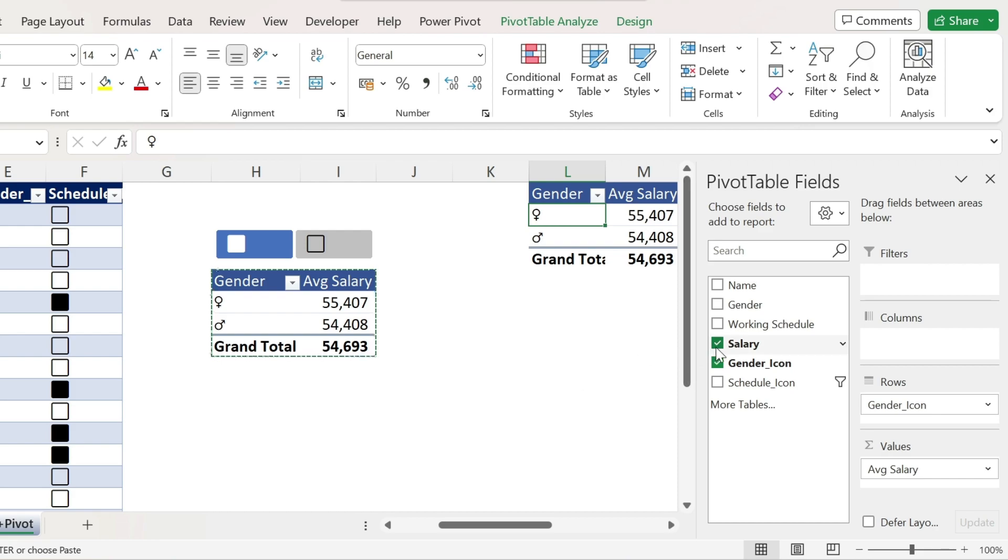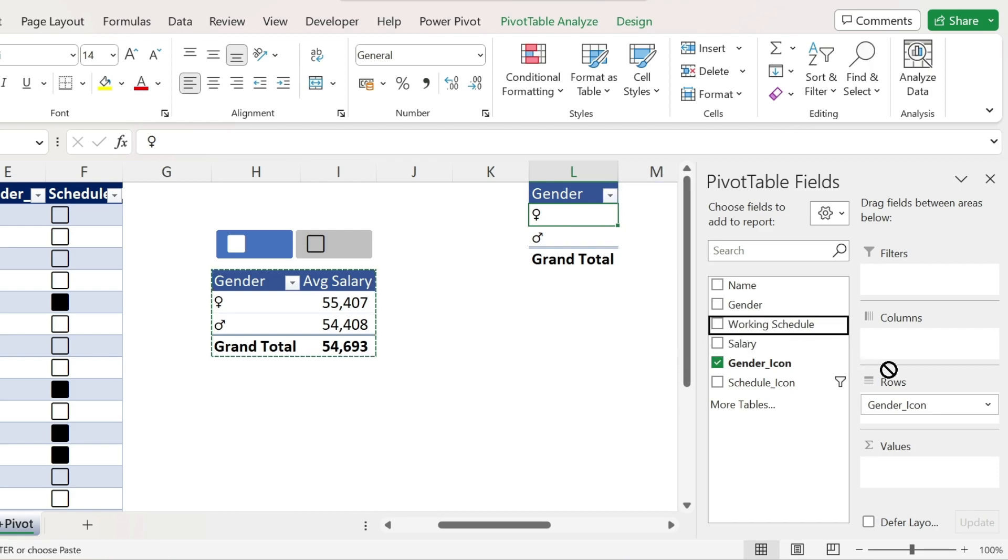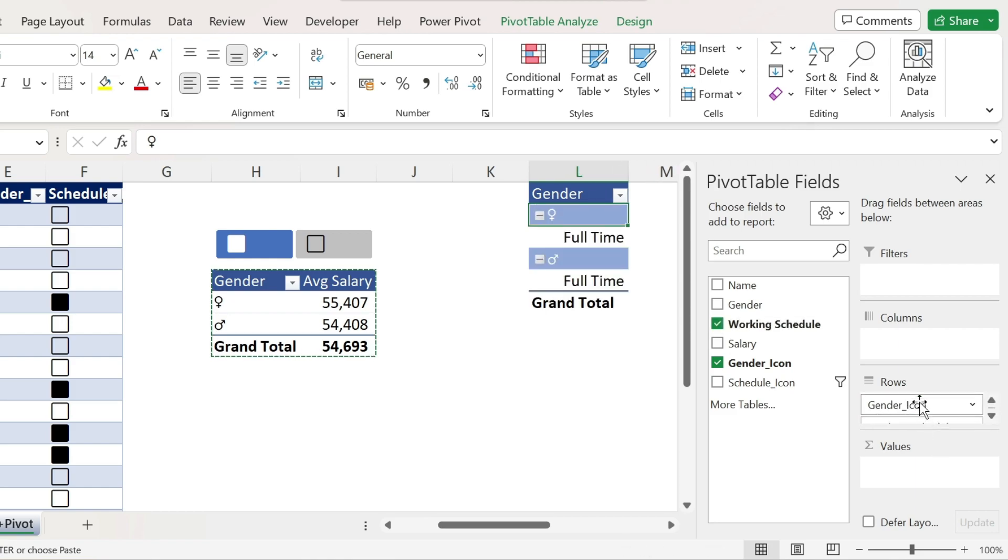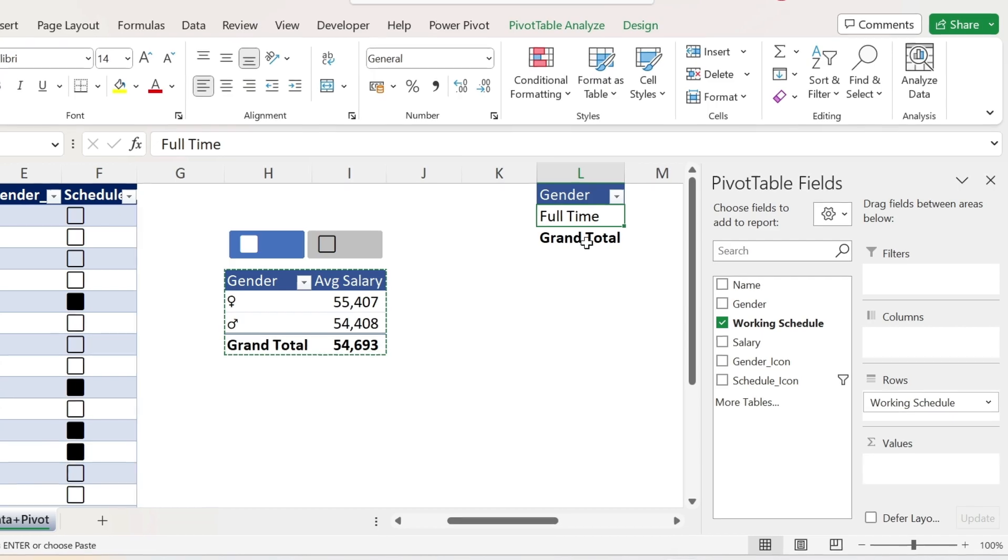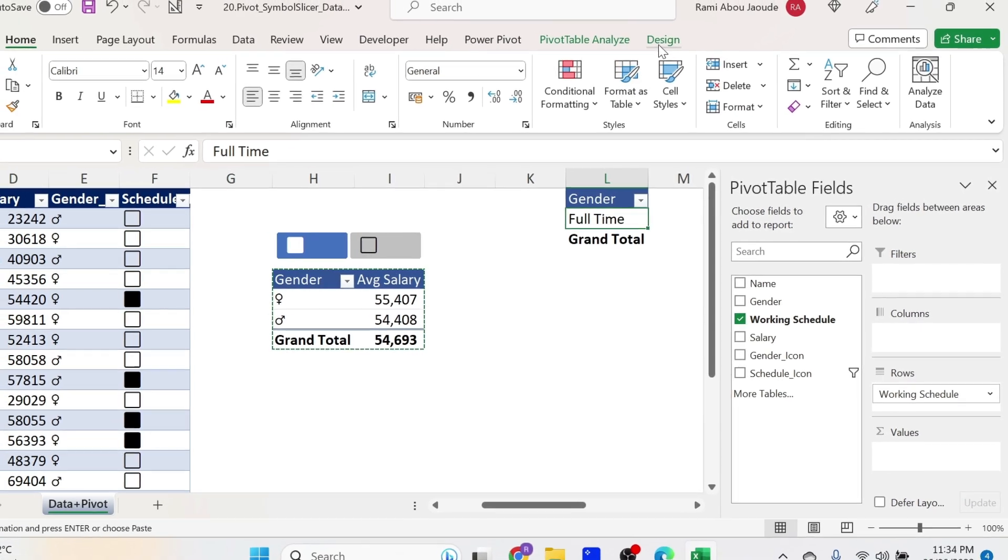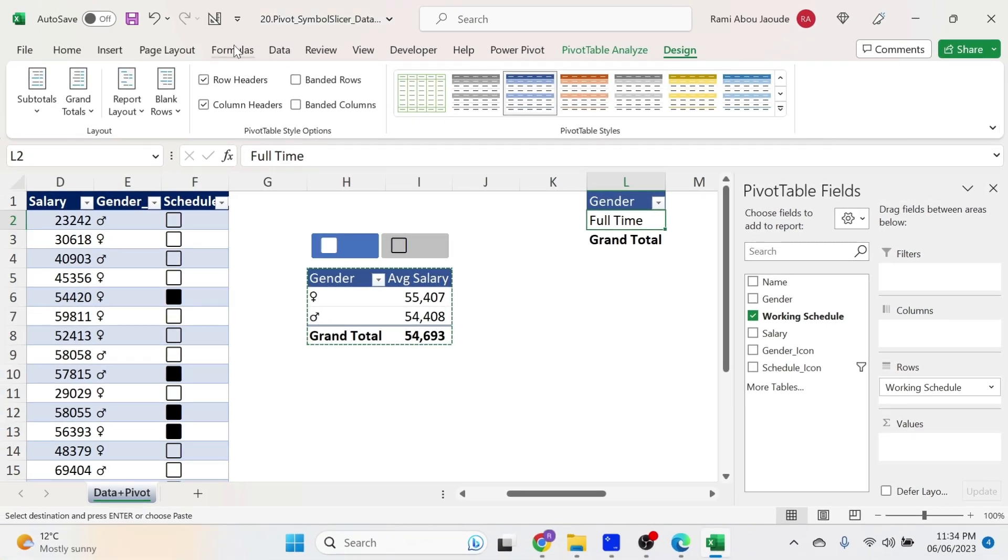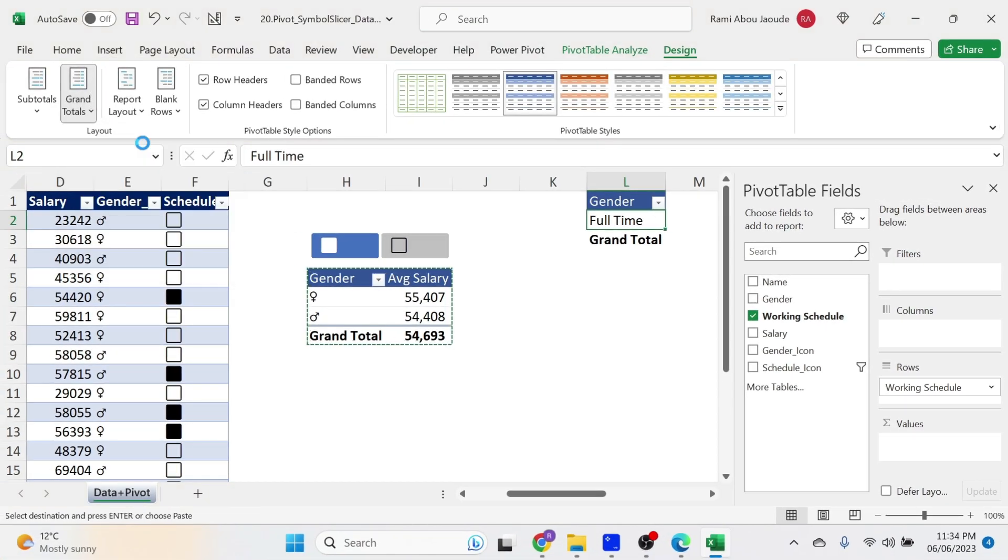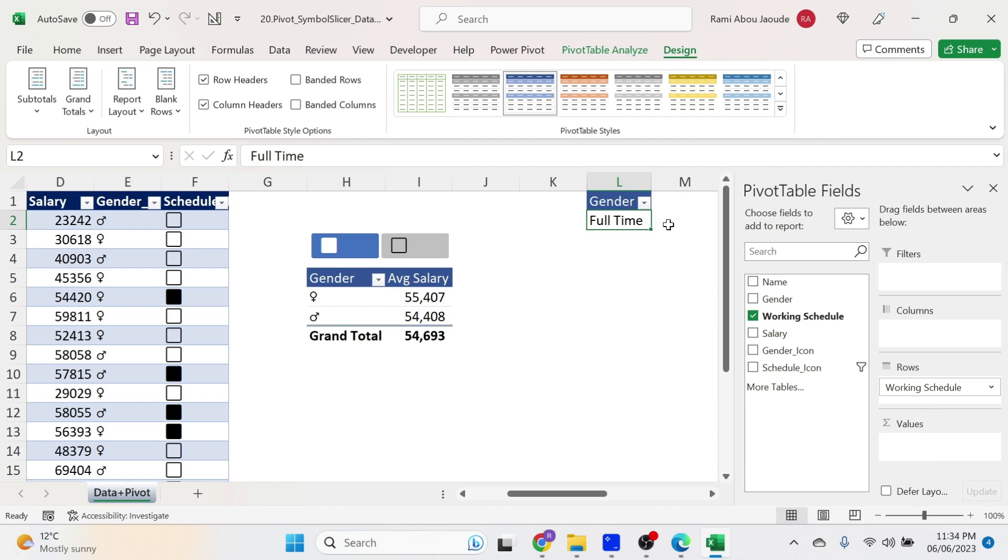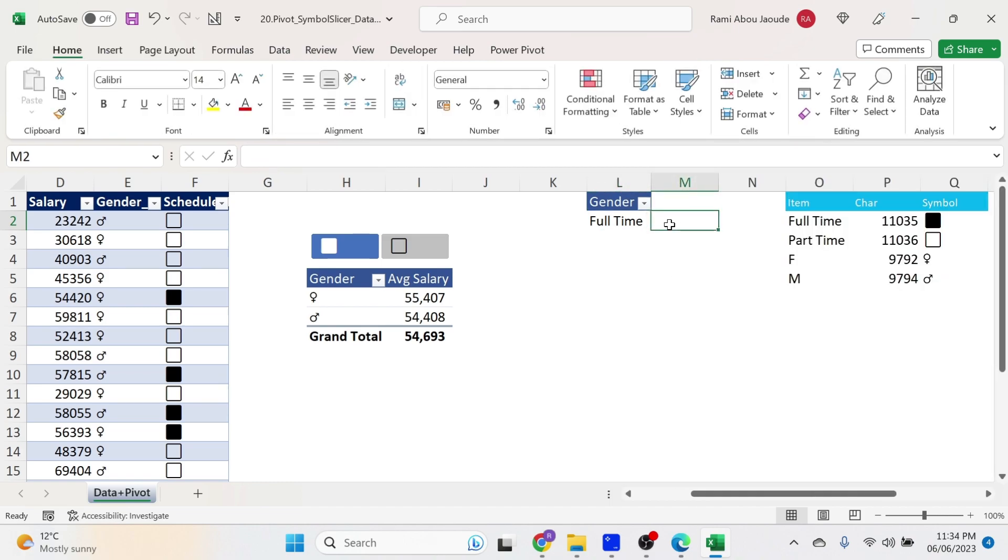So for this one, I'm gonna remove the salary. And I want the working schedule. I don't want the gender icon. So to the garbage. There we go. Let's get rid of this grand total. Design. Grand totals off for rows and columns.